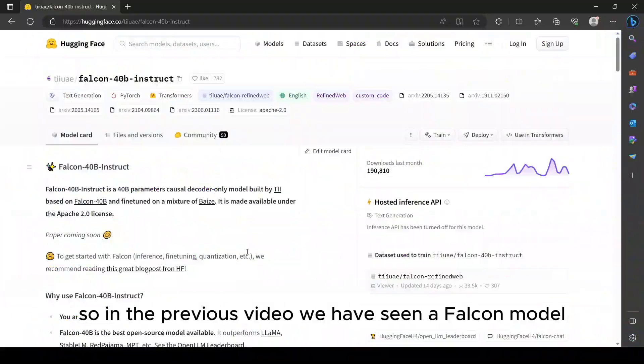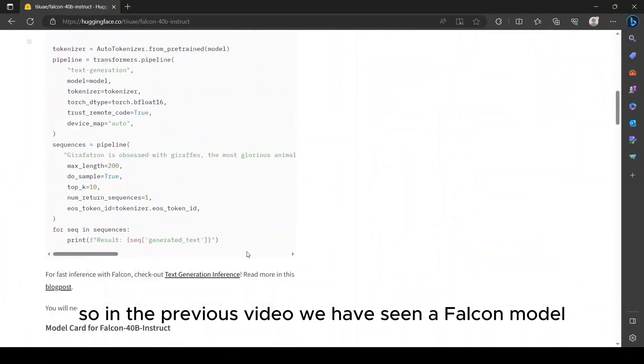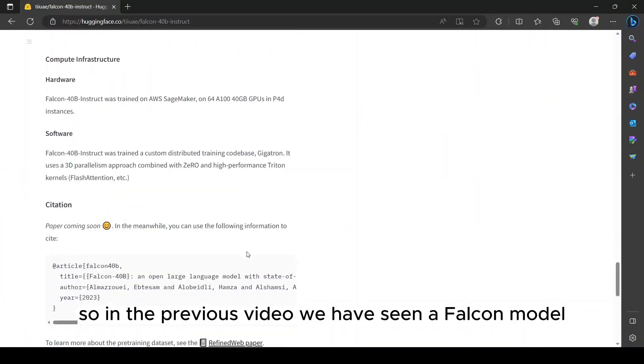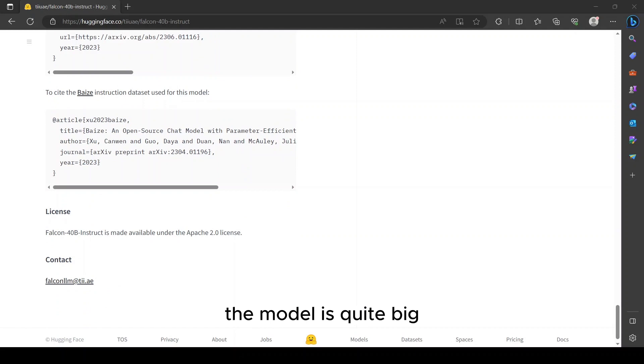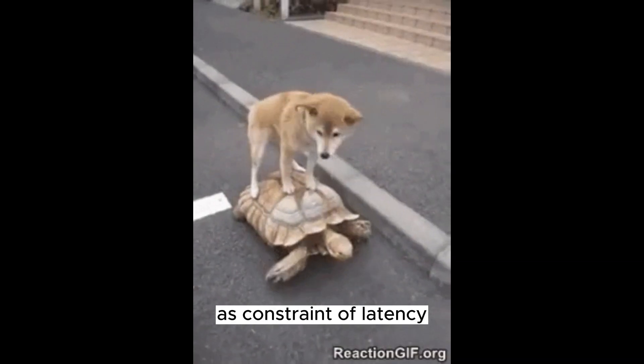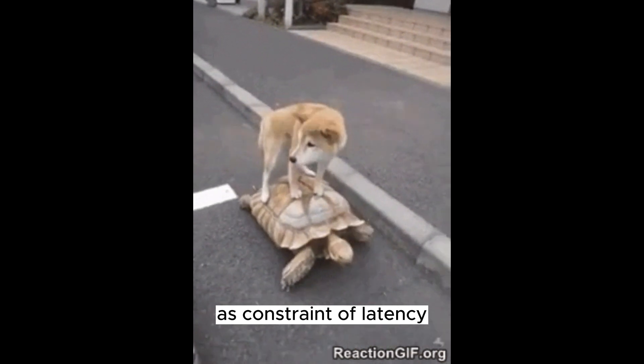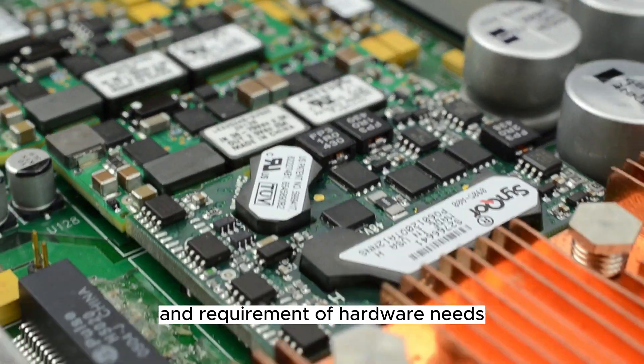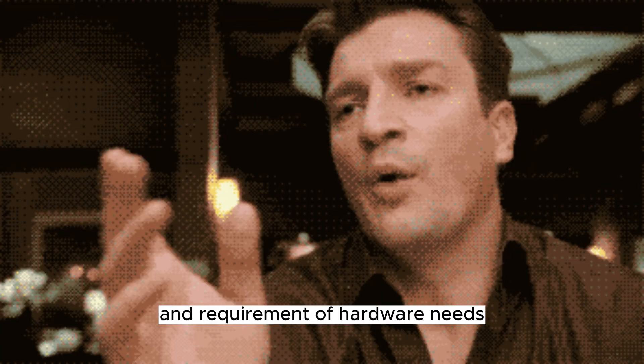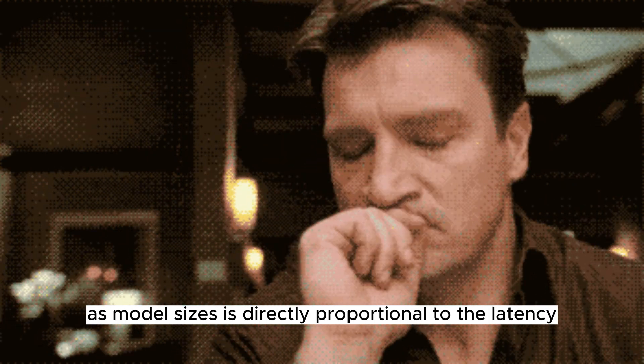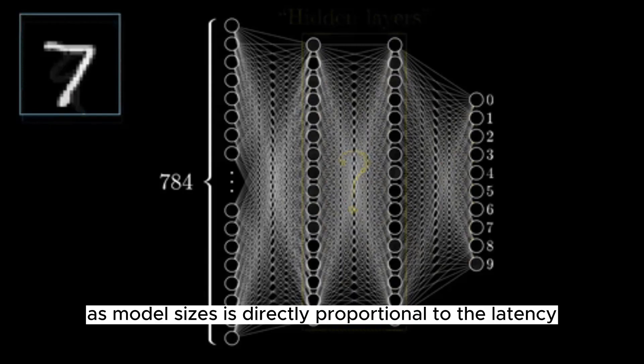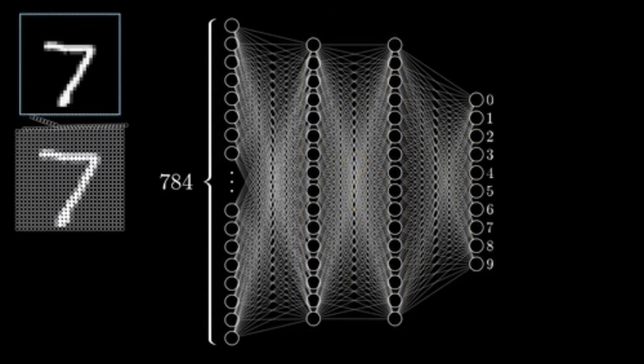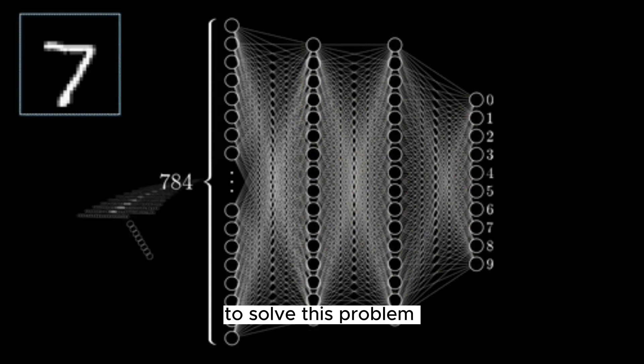Hello everyone. In the previous video we have seen a Falcon model. The model is quite big, thus we cannot run such a model in production due to constraints of latency and requirements of hardware. Model size is directly proportional to the latency, so it impairs the user experience.